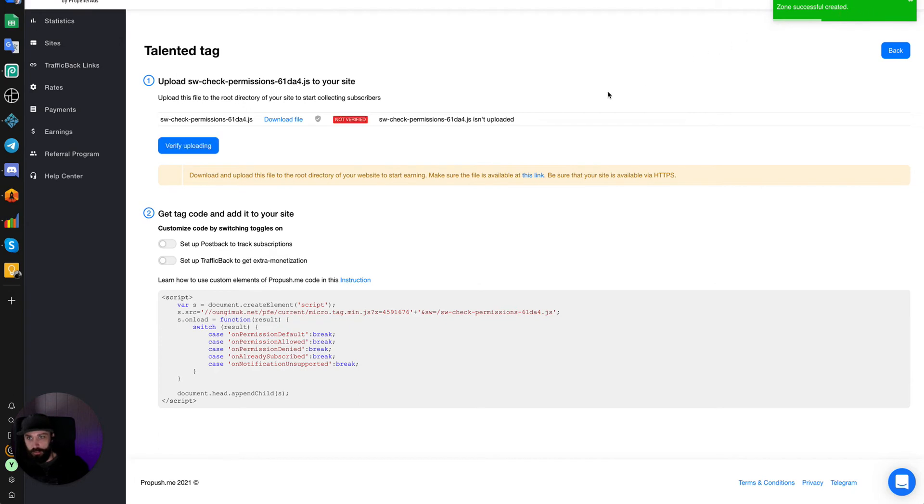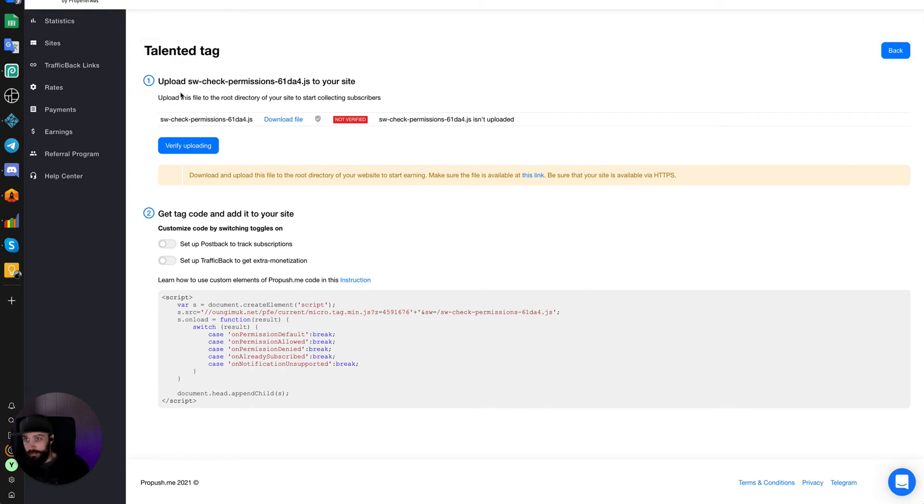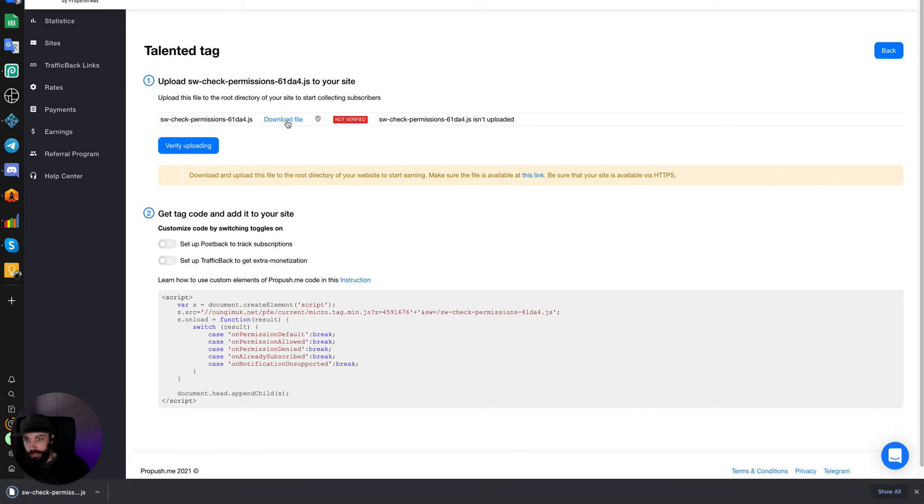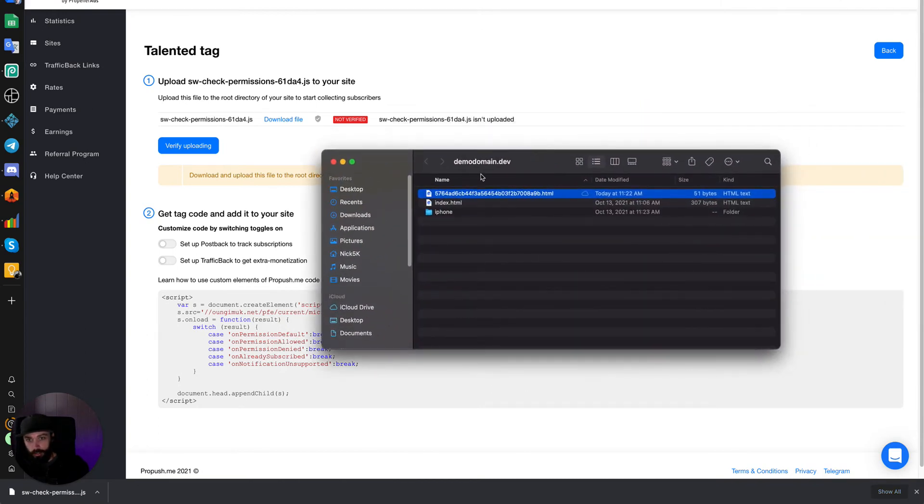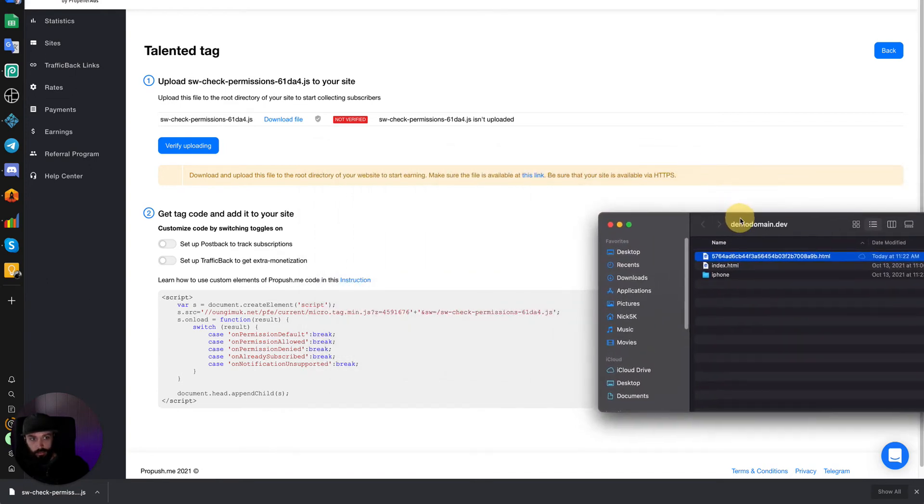We've got the zone successfully created. So we need to follow these instructions. We need to add this file. Let's download this file. And then we need to add this code to our page. So first of all, we're going to add this file into our domain.